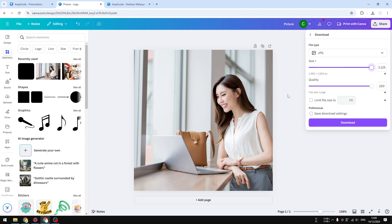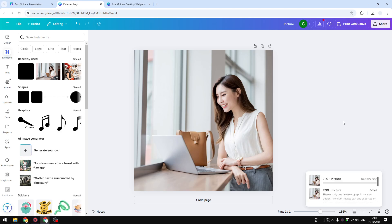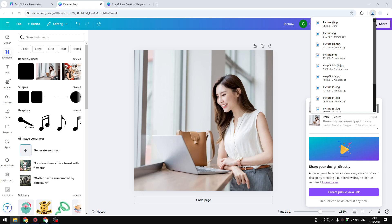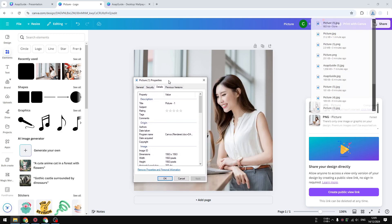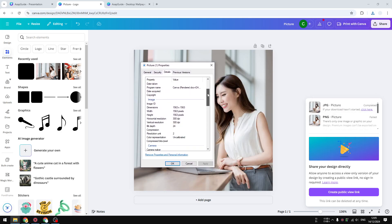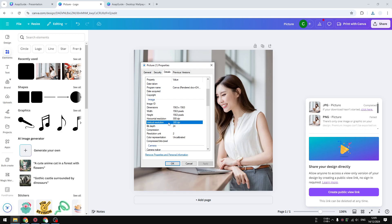I'm going to download that and we're going to see what DPI we're getting. Okay, it has been downloaded and I'm going to show you the preview. You can see that now it is 300 DPI, which is exactly the number that we are looking for.